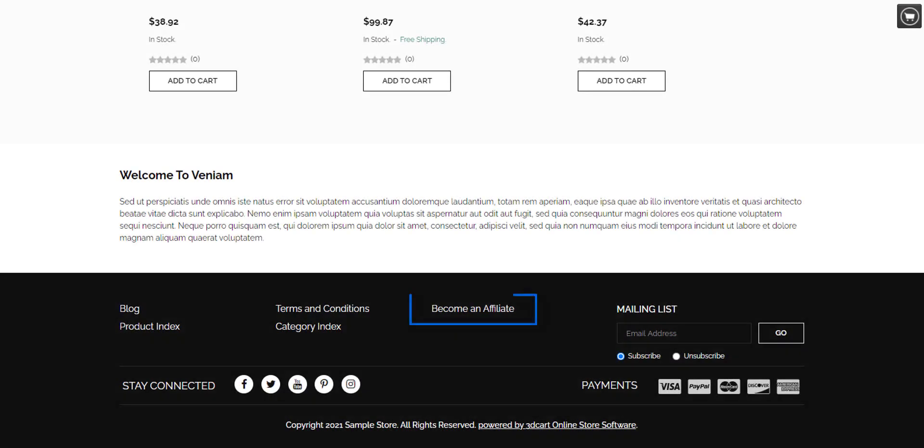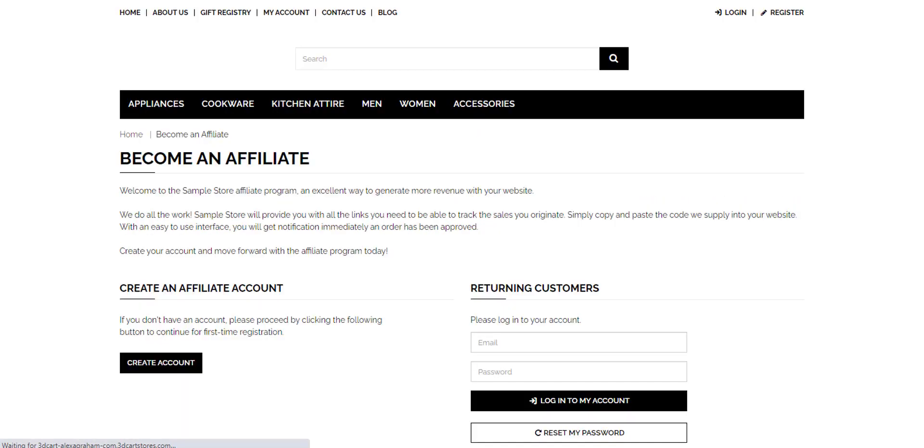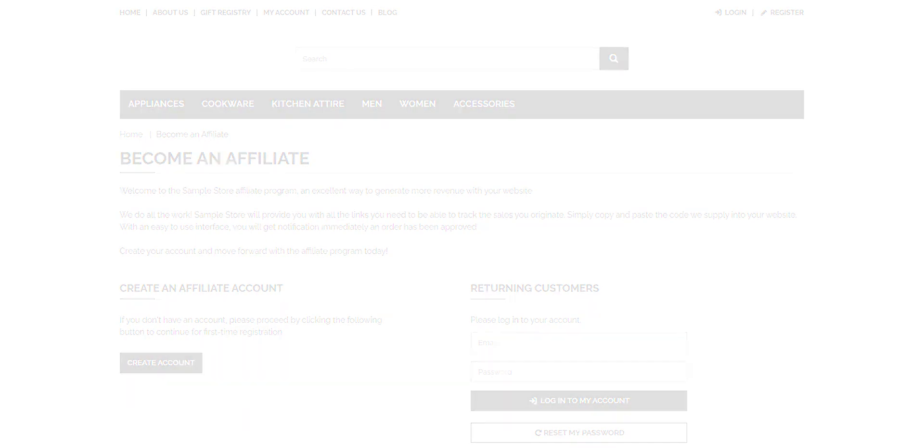There will be a link on your website that will allow customers to sign up for the affiliate program. You as the store owner can look at how your affiliates are doing on your store.